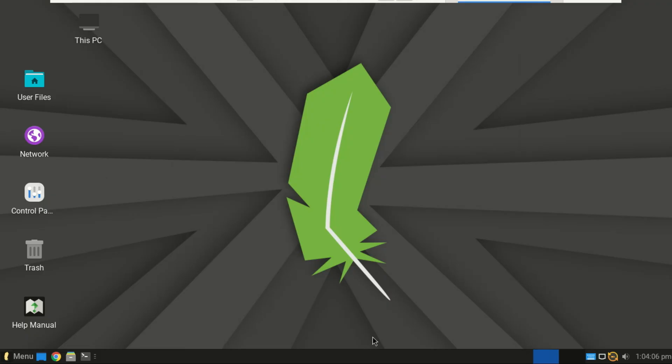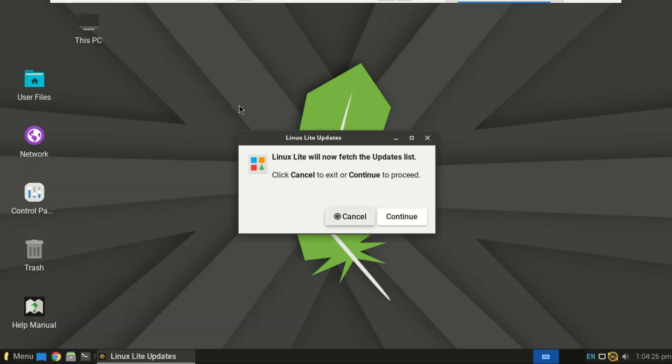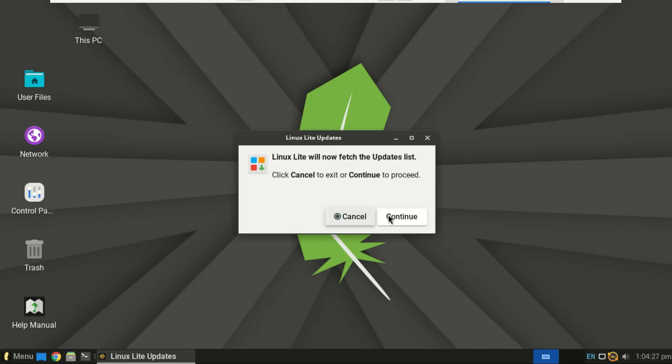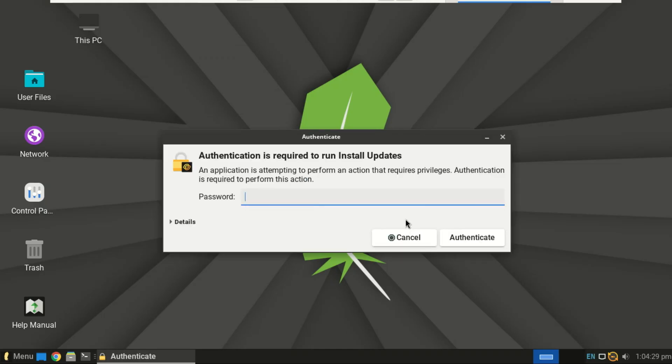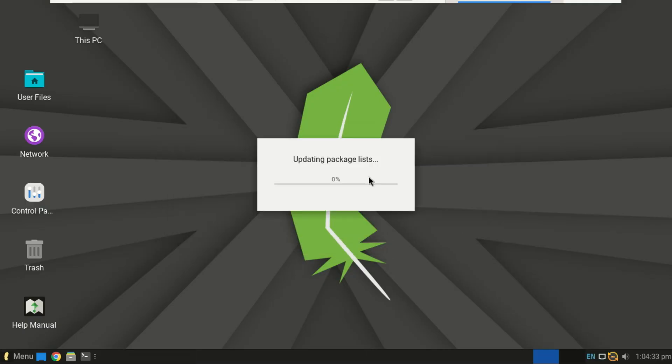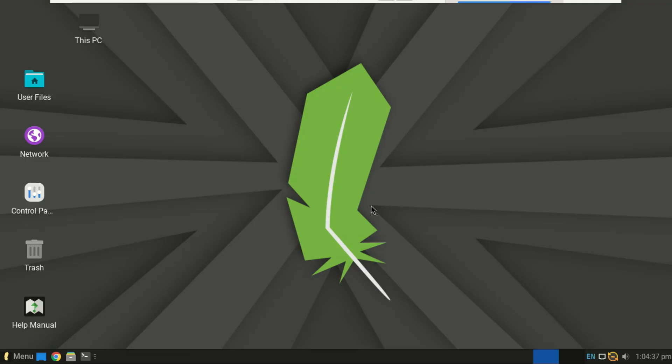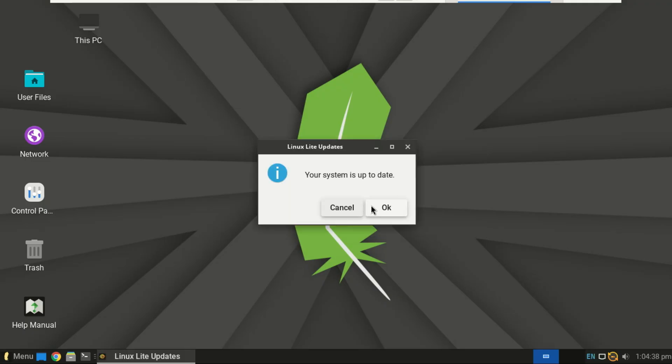You'll see the welcome screen. From here, you can install system updates, set up drivers, install Lite software like Chrome, VLC or OBS, change appearance themes, and explore the Lite control center, which simplifies all your system management tasks.